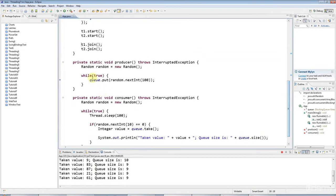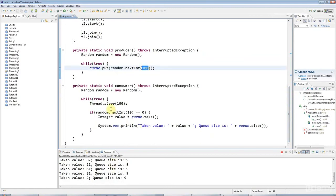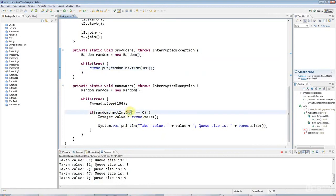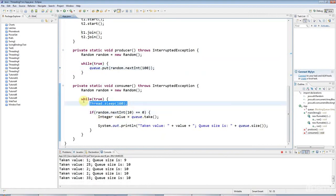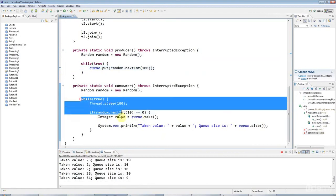My producer is just adding things as fast as it can. But you notice that because the consumer is only taking things off, it's actually, well, this loop happens 10 times a second.